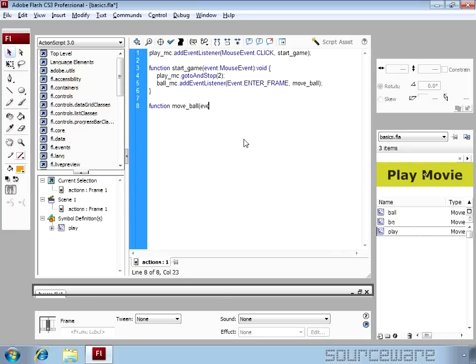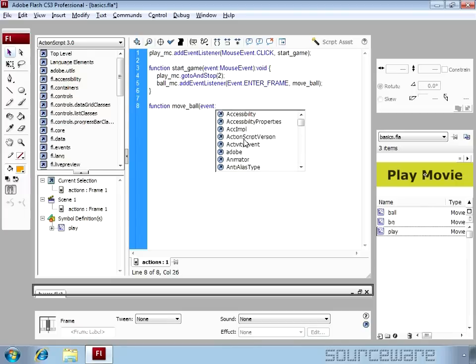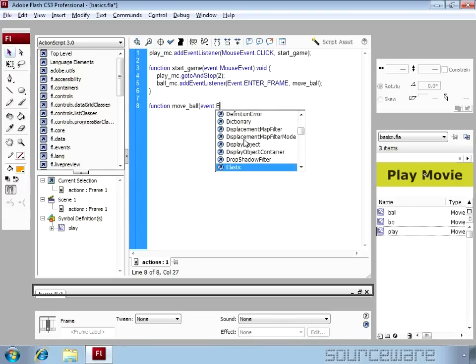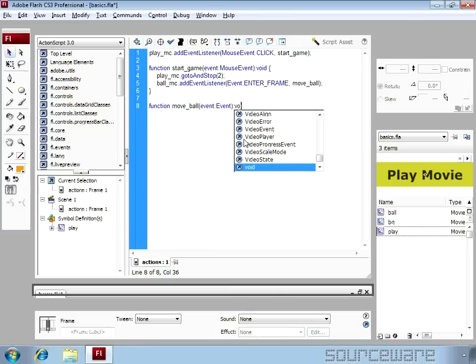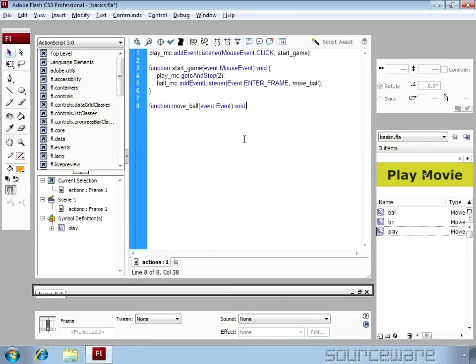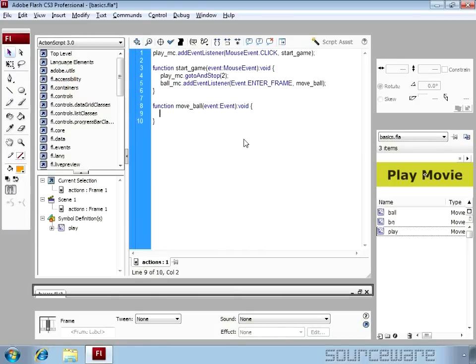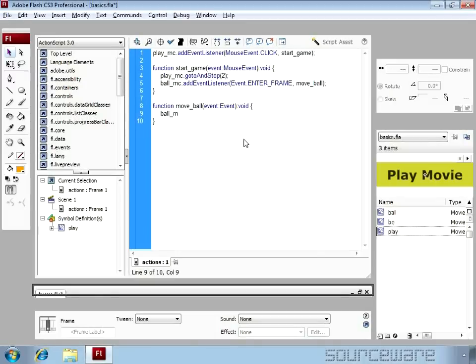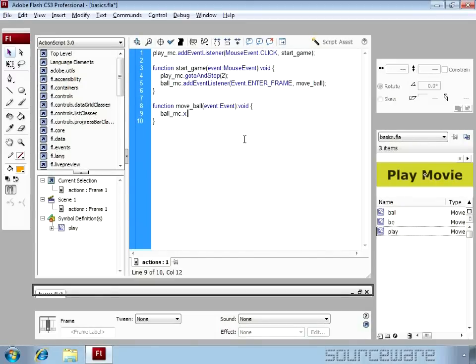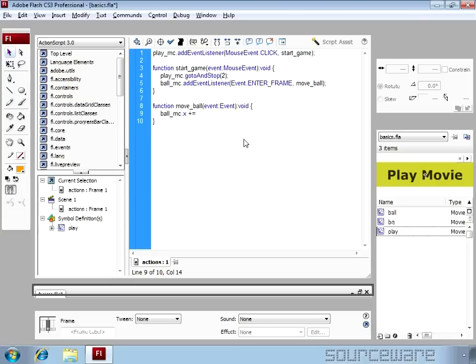The event it is going to receive is an event and it returns nothing so it's void. We can move any object on x-axis or y-axis by defining these values on x-axis or y-axis. So we write ball_mc.x += 10.